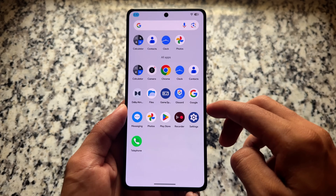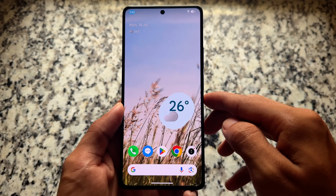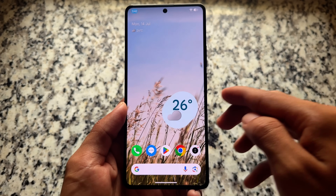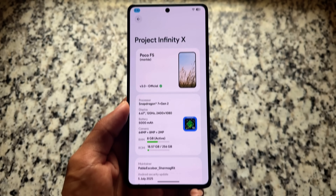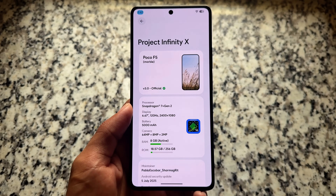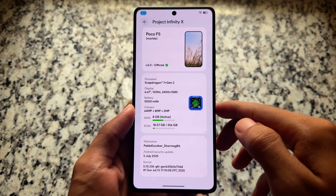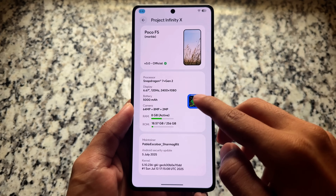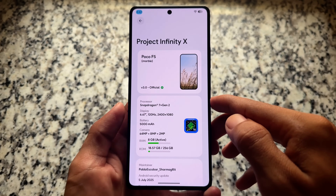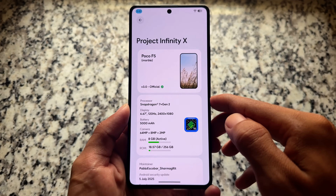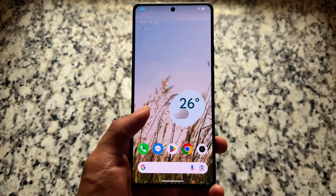Finally, the most customizable custom ROM I have shared previously - Project Infinity X - is now updated to the latest version based on Android 16. We are talking about Project Infinity X version 3.0 official version installed on my device. Right now this is in initial stages, so this is a preview build. Let's have a quick look at some of the things included in Project Infinity X.